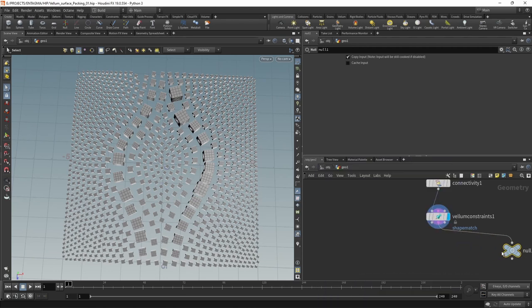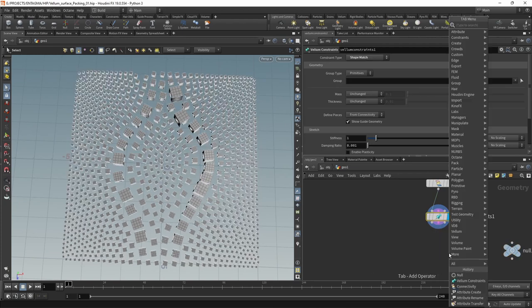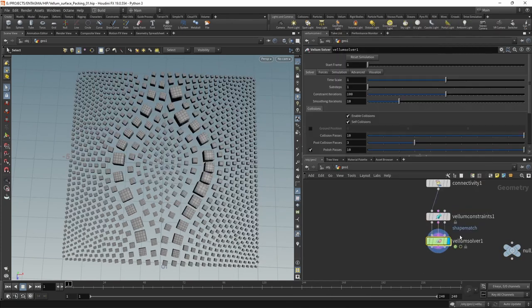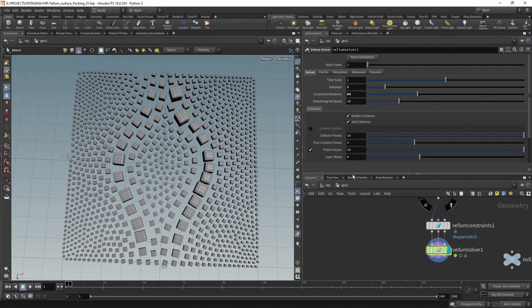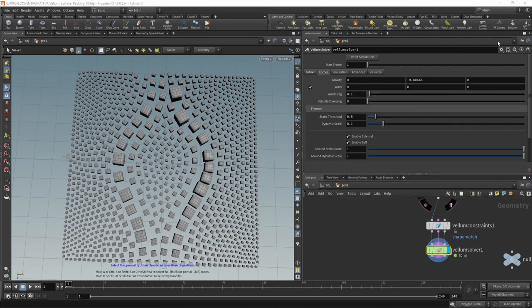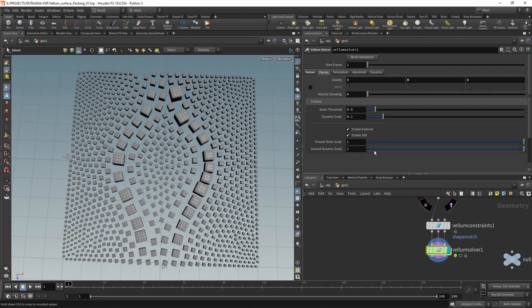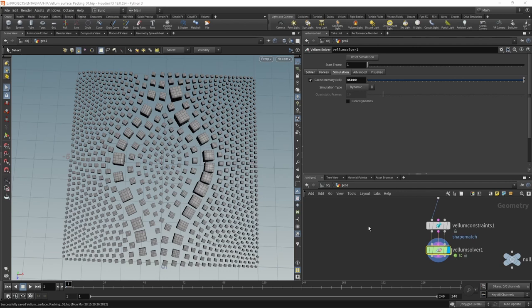Let's go through this step by step by attaching a vellum solver after our vellum constraint. And when I built the setup, I set up the sub steps to two and the constraint iterations to 64, which gave me decent results. The rest in here I left as is. And in the forces tab, I disabled gravity setting it to all zero. I disabled wind, had no velocity damping, and left everything as is. In the simulation, one thing you can do if you have the RAM to spare, increase the cache memory so you can cache the whole timeline.